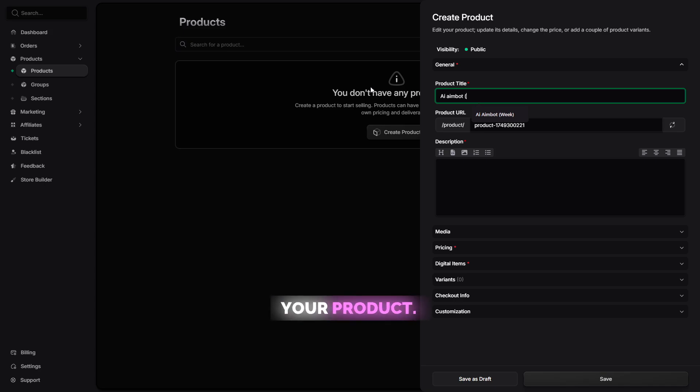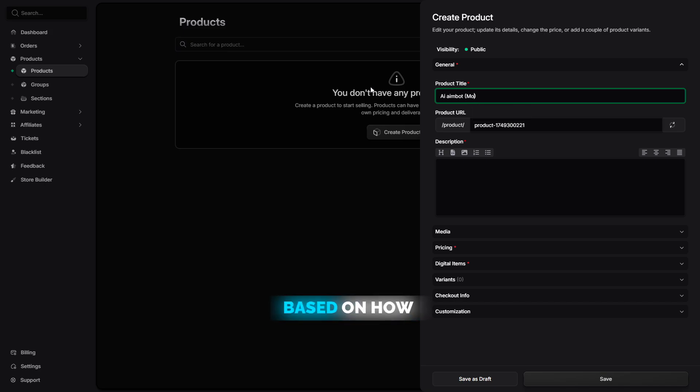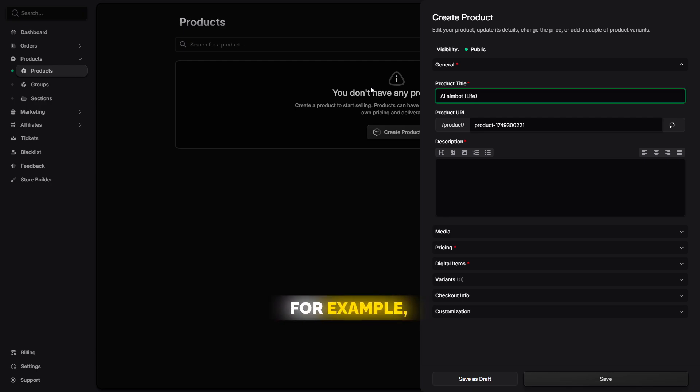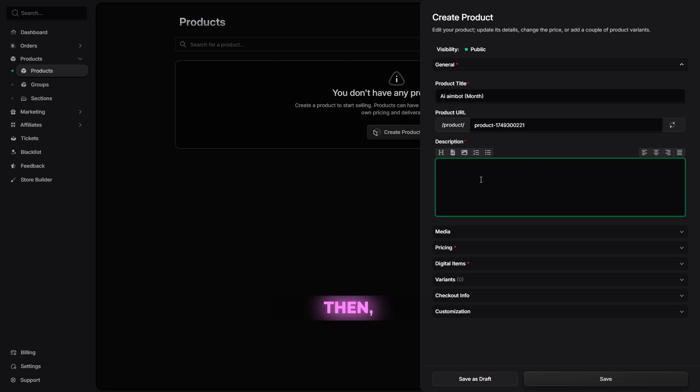Next, choose a name for your product. I recommend creating three different versions of your product based on how long the license key gives access to the software. For example, week, month, and lifetime.